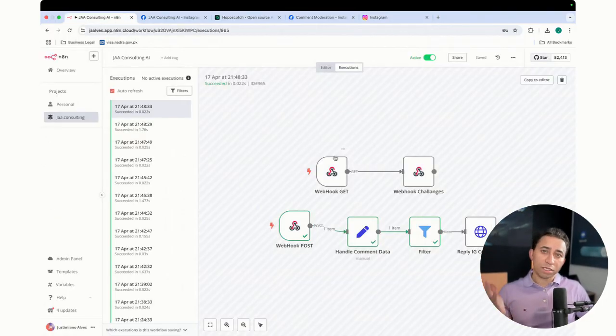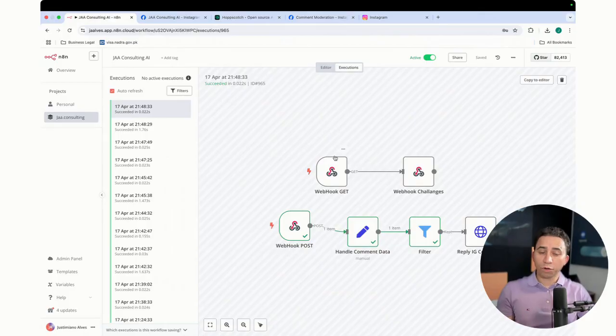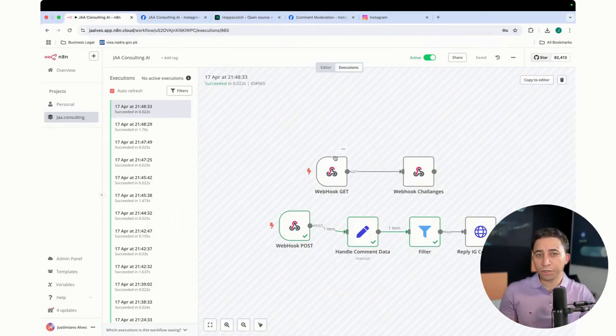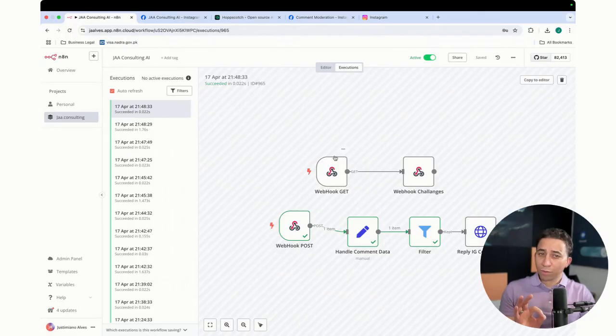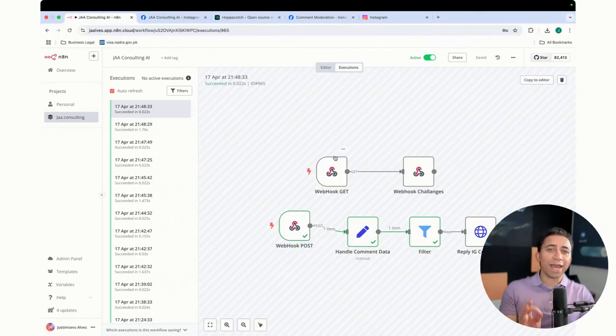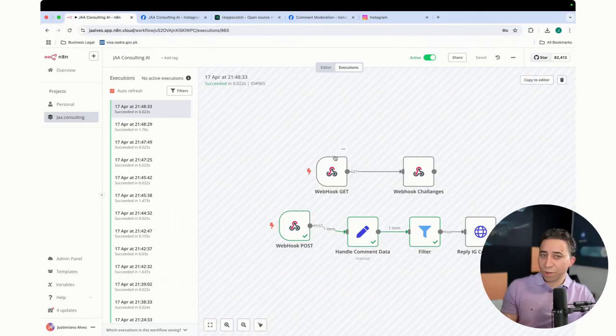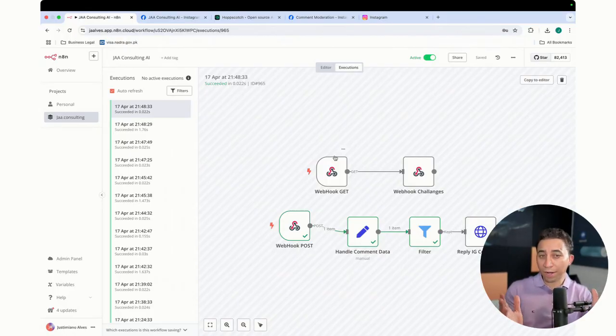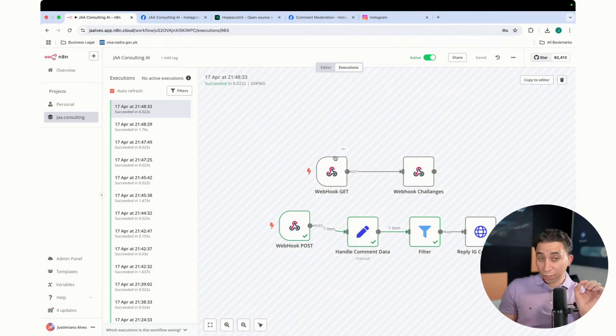So now this is how you build your automation workflow to always reply comments on your Instagram for free. One thing that I want to say, this is not an AI automation workflow. This is just an automation workflow task. It has nothing with AI on it.